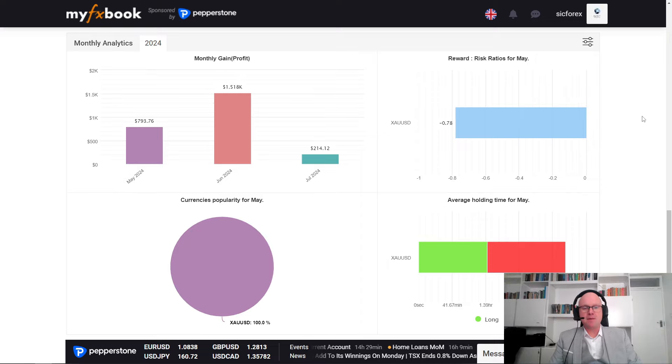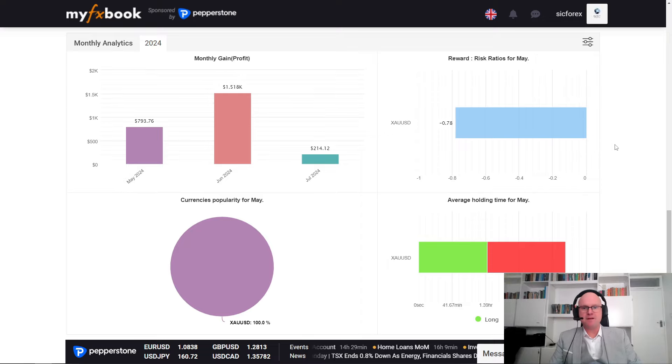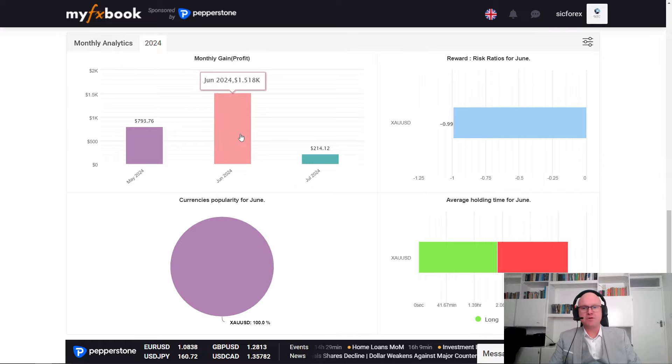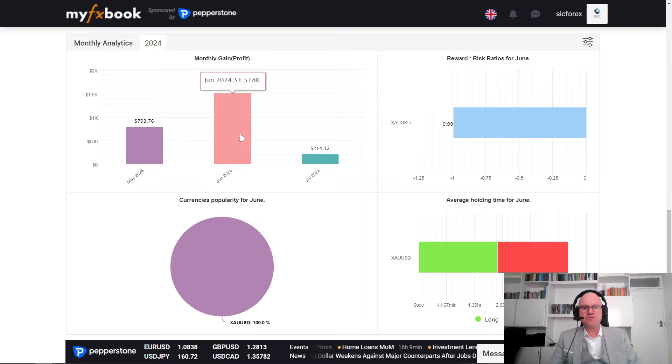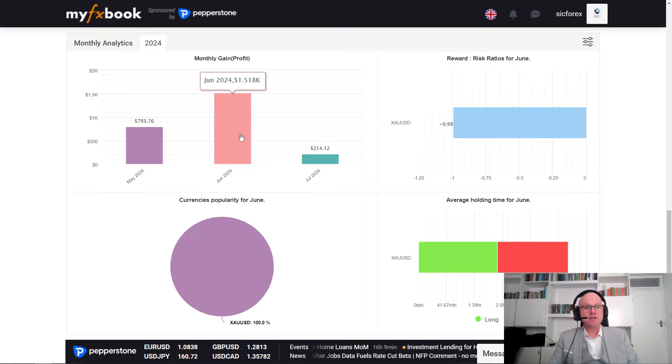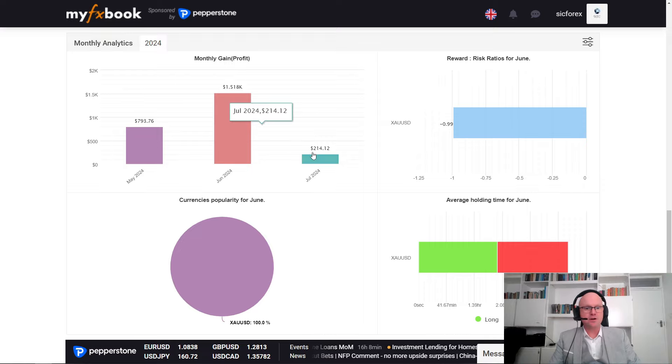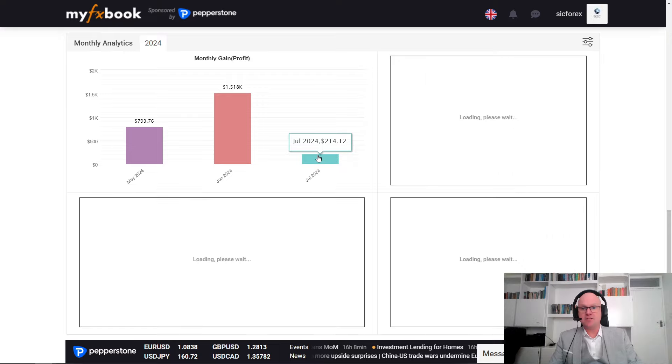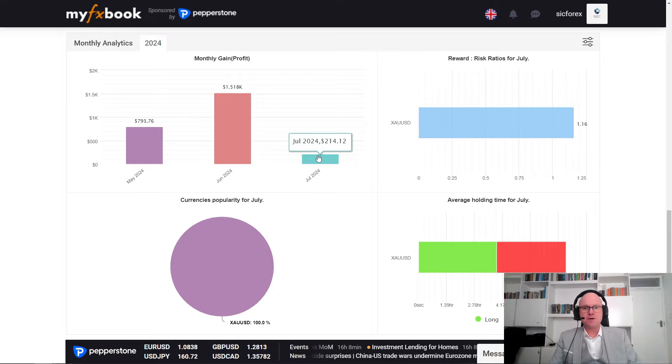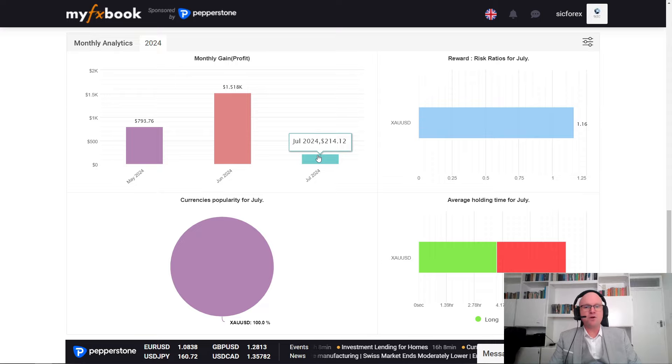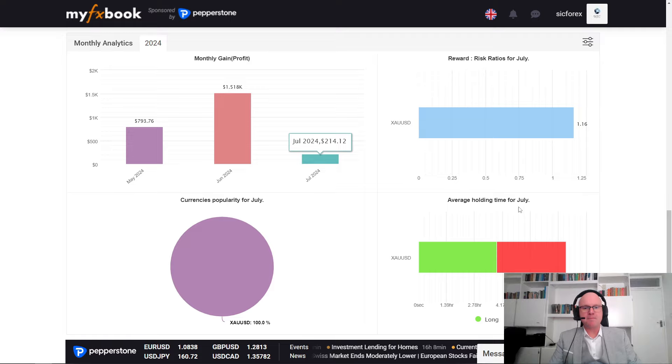So, if we look at the monthly gains so far for this signal on the recommended balance of $5,000 in May of 2024, it generated $793, and over $1,500 return in June. So far, for the first week of July, it's already generated that $214.12. So, this means after the subscription fee, the bot's now able to generate profits straight for the user. So, this is the more conservative option or recommended balance.